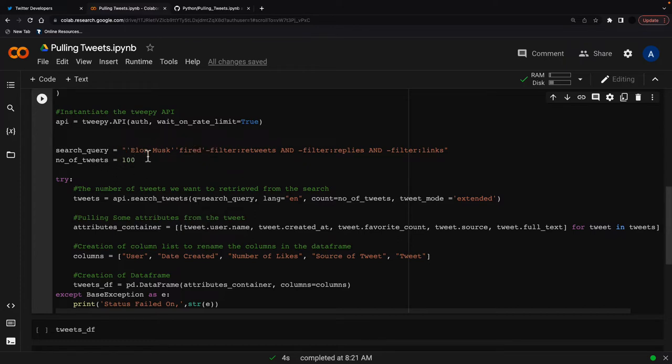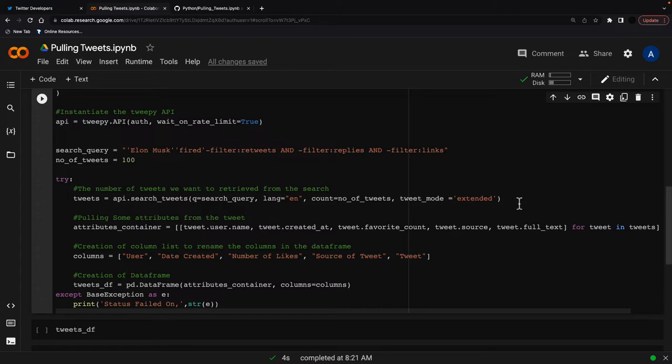I'll change this to a few things later on. Language equals English. The count is equal to number of tweets. So I've got a hundred here and the tweet mode equals extended. This is important because if you don't put the tweet mode as extended, you can get truncated tweets into your data set.